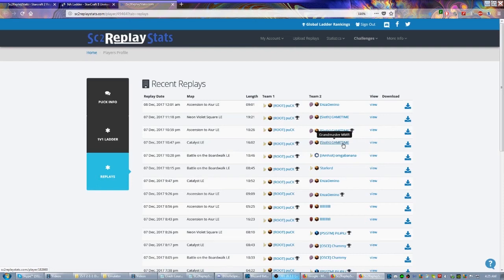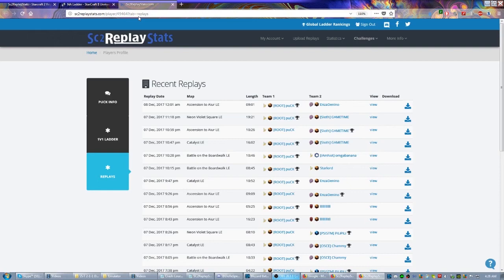You can also find tournament replays, because these are just replays that either got automatically uploaded from ladder or practice games or that they chose to upload, so there's an inherent bias here. But if you want replays from events, they tend to be released after the event, sometimes significantly after the event, so you can get older metas in these.